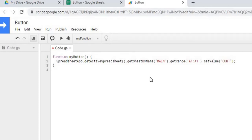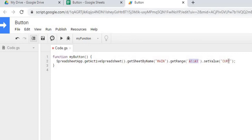So in this statement, I am calling out my sheet name Main, which I went back and showed you that. I'm doing my range of A1, A1. And I'm setting the value of my name Kurt. So let's go ahead and save that function.